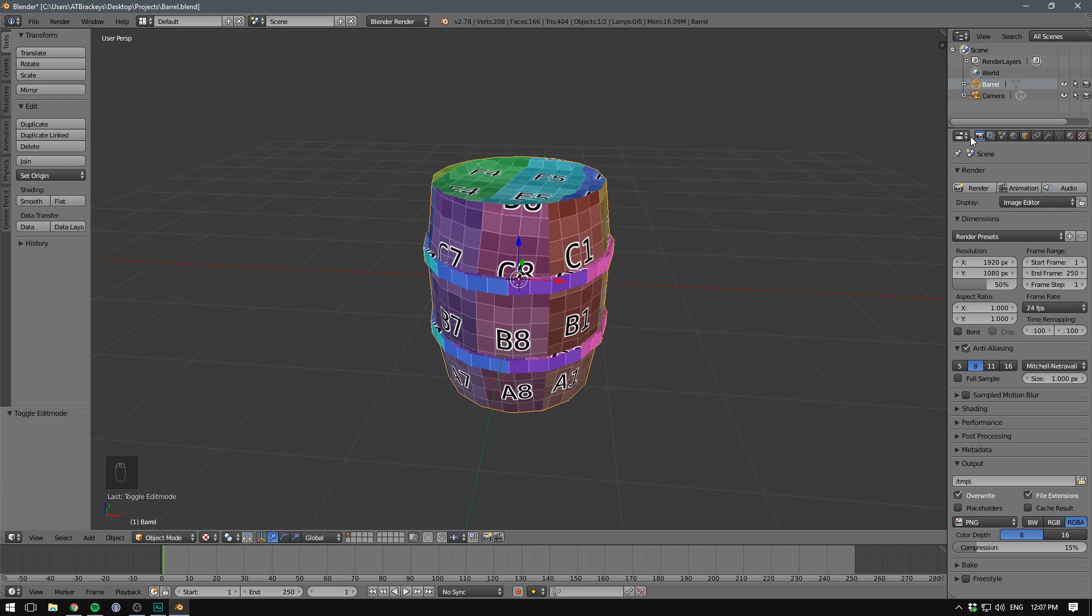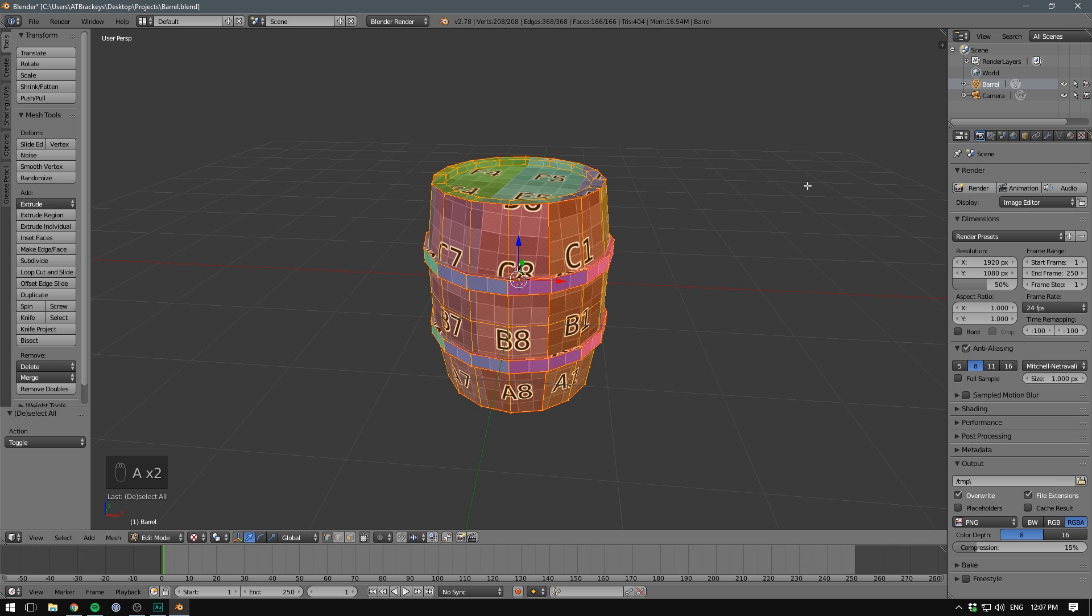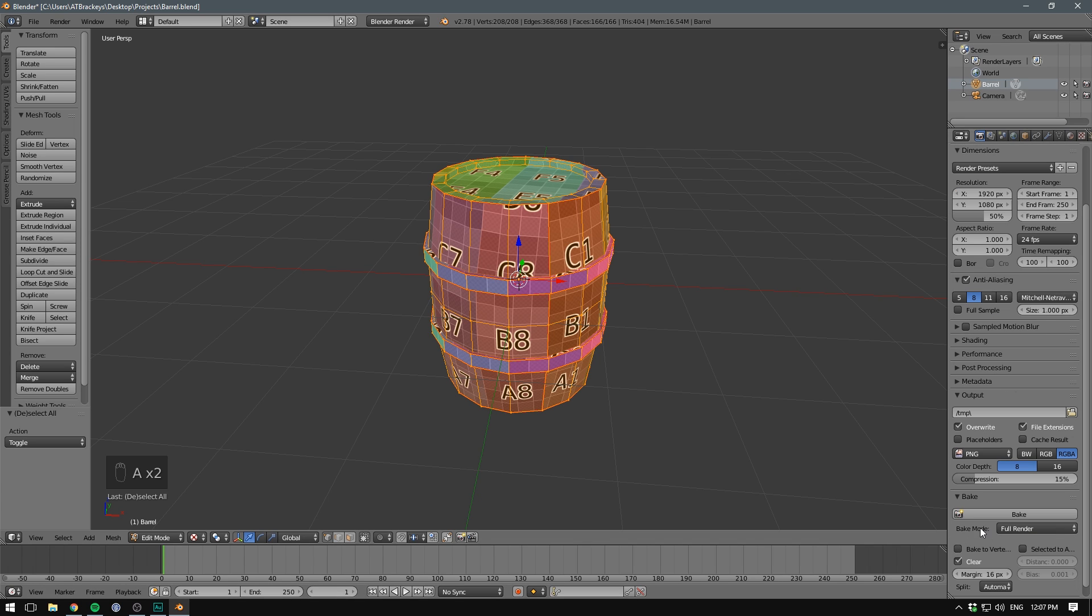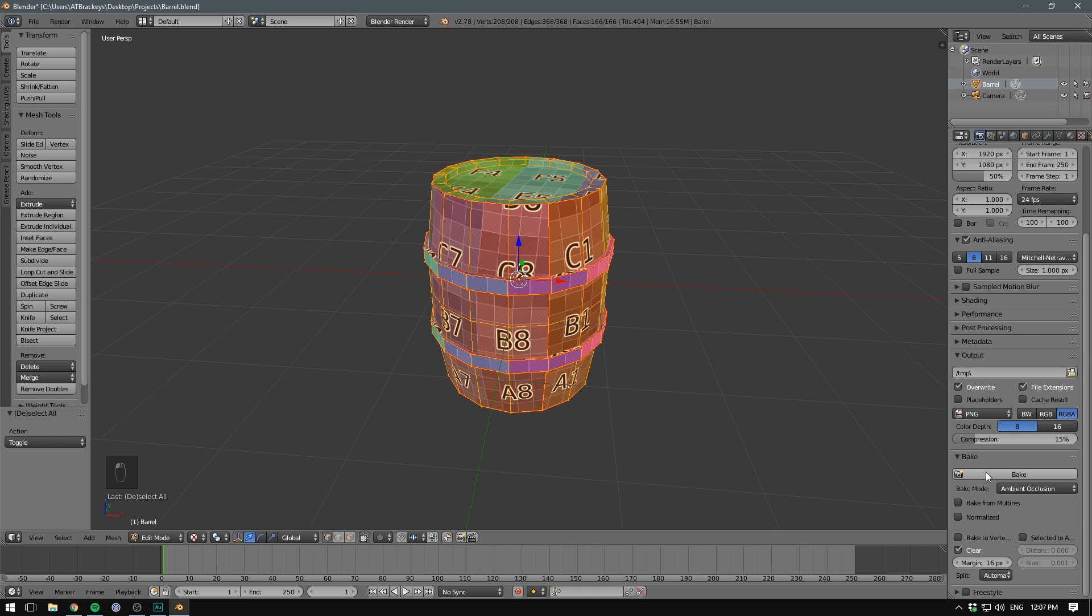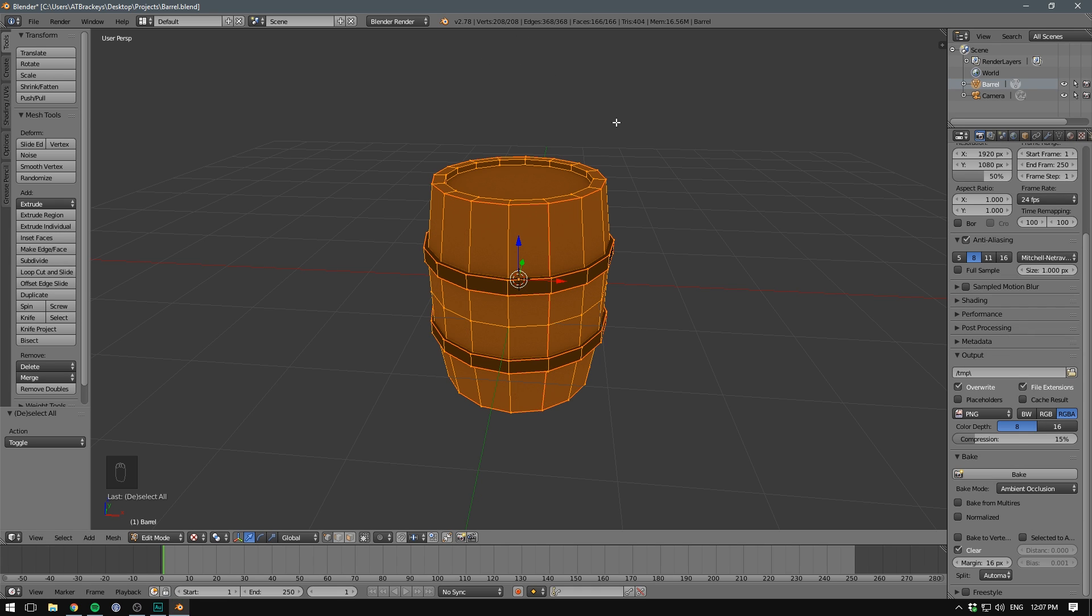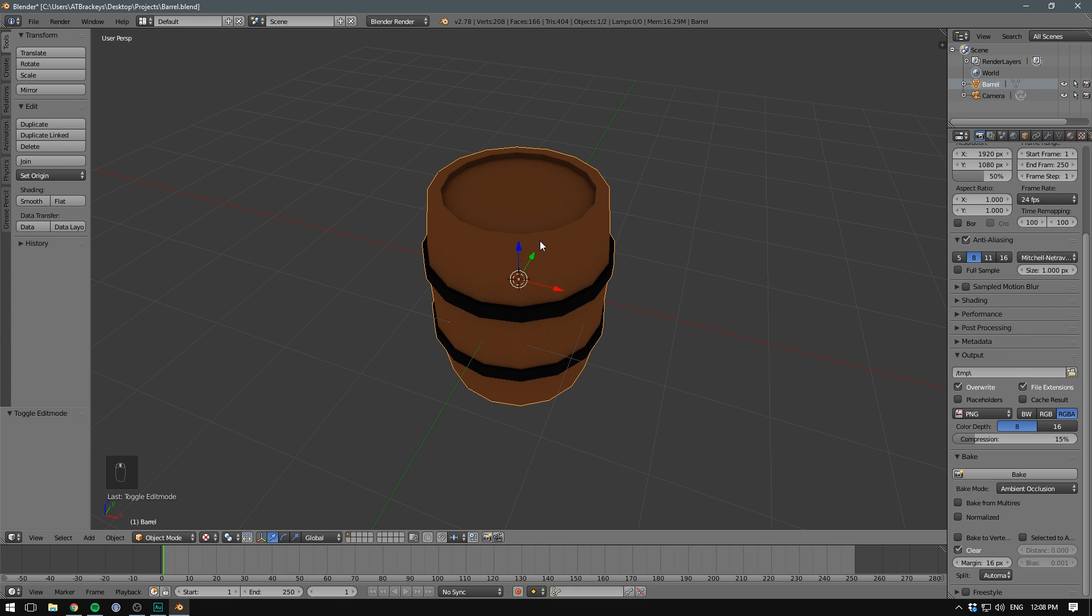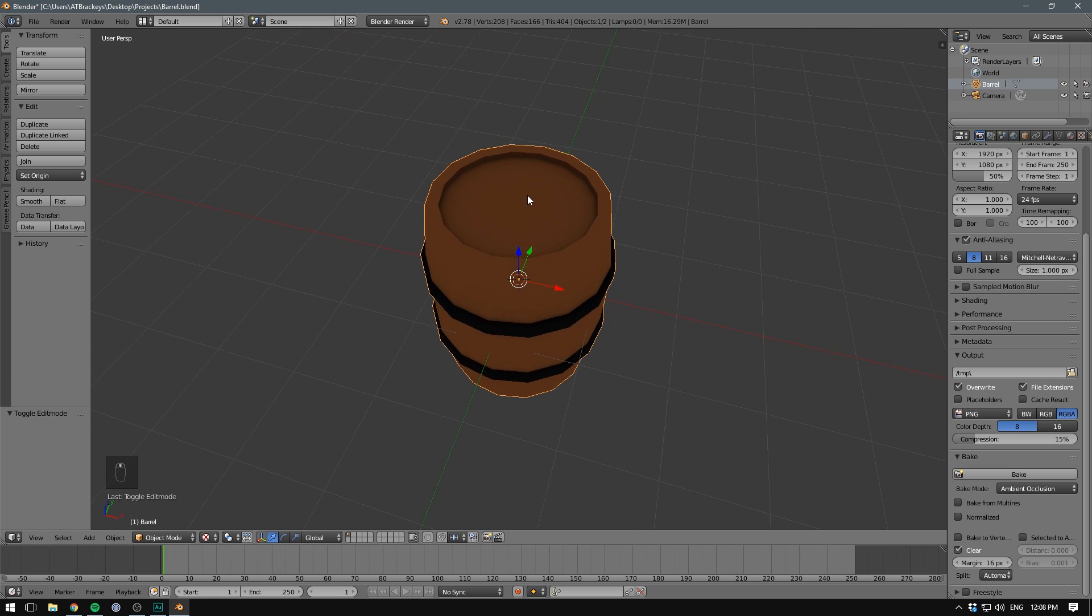Let's go into edit mode and select our entire object. Let's go down to where it says bake. And the bake mode we want to set to ambient occlusion. If we now hit the bake button, Blender is going to do a bit of calculation. And voila, you should now see ambient occlusion on your object.